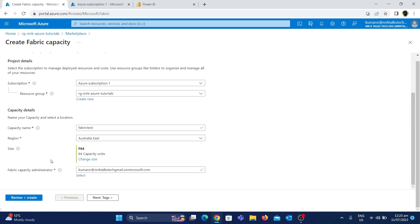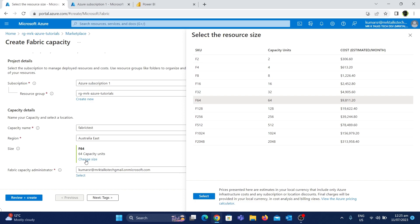The size is very important. The default is F64, which is 64 capacity units as displayed here. There is a 'Change Size' button. If you look at the pricing, there are capacity units with a cost per month. The default F64 is selected, and if you look at this, it is monthly $9,811.